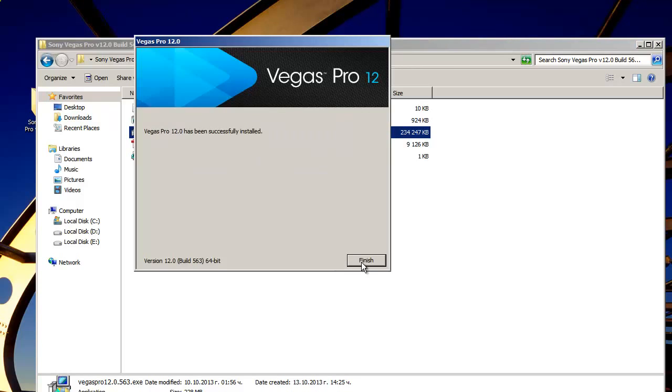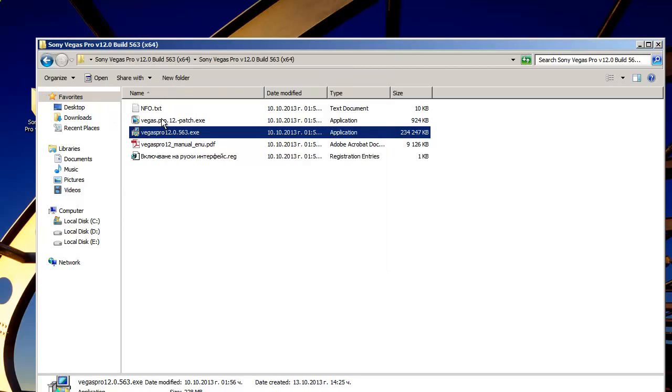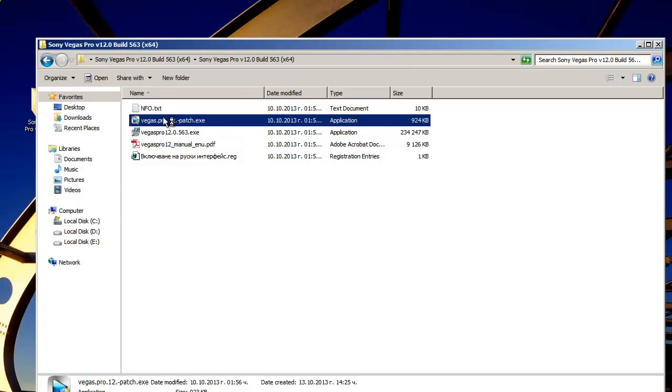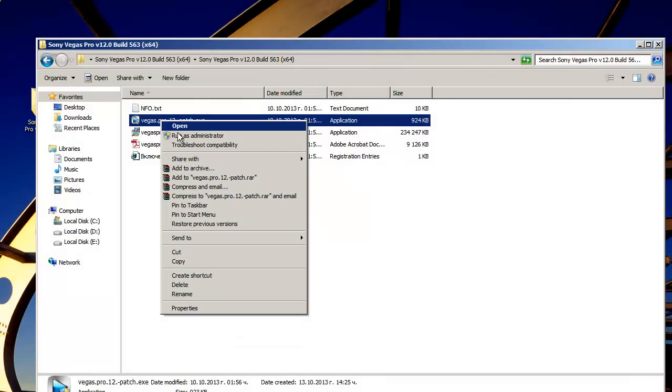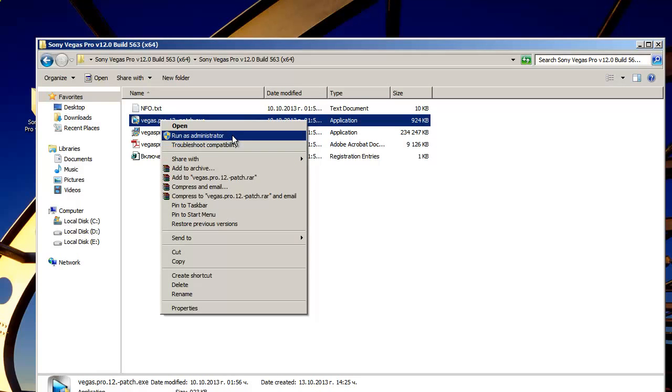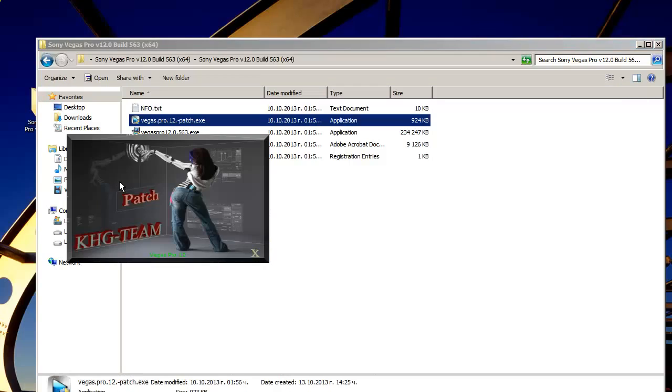So when it's done click finish and open the patch. It's really important to run it as administrator. Click patch and when you see ok here just close it.